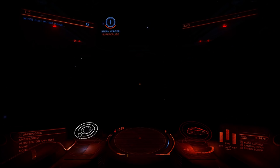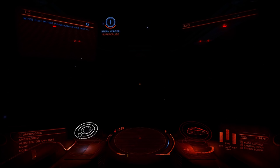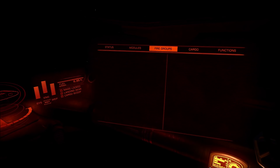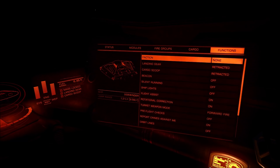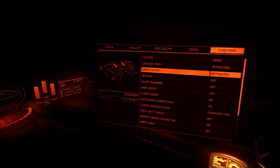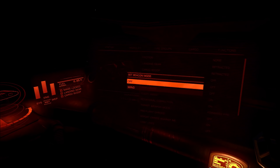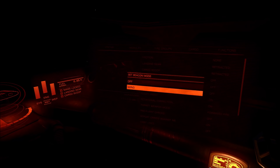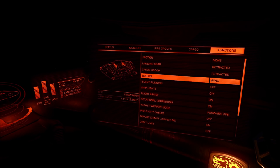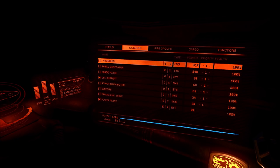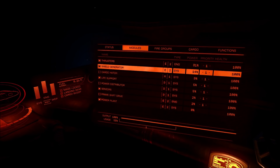However, in order for the fuel rat to enter your instance, you must place a wingman beacon. This can be done by going to the right hand console and selecting the functions tab. Select beacon and set it to wing. The fuel rat will now enter your instance. We recommend you power up your shields in case of an unfortunate mishap.